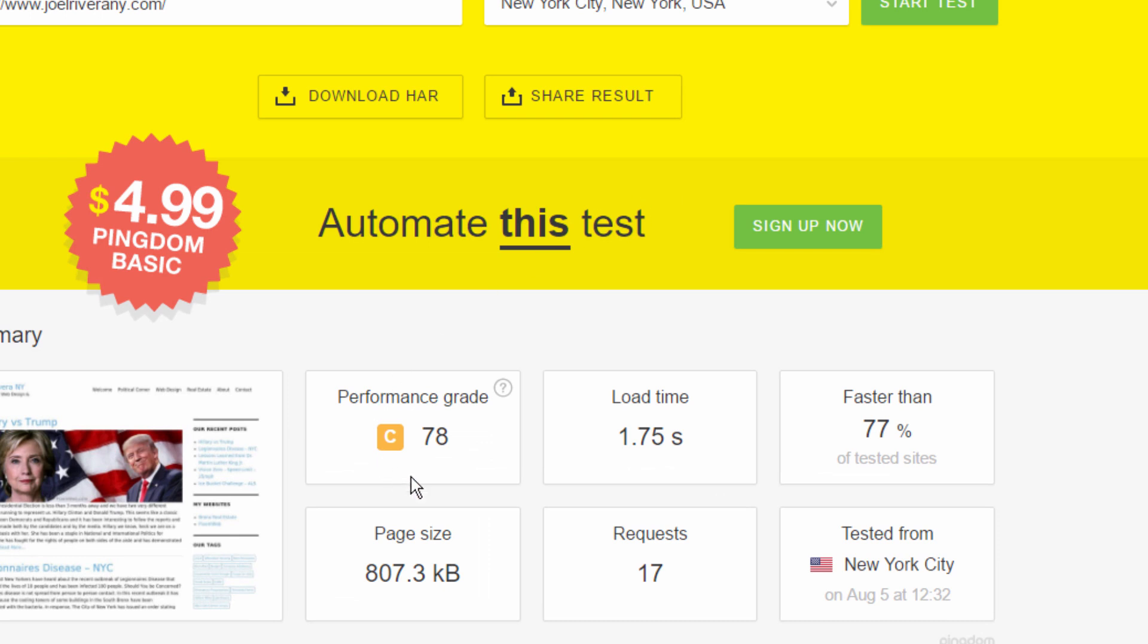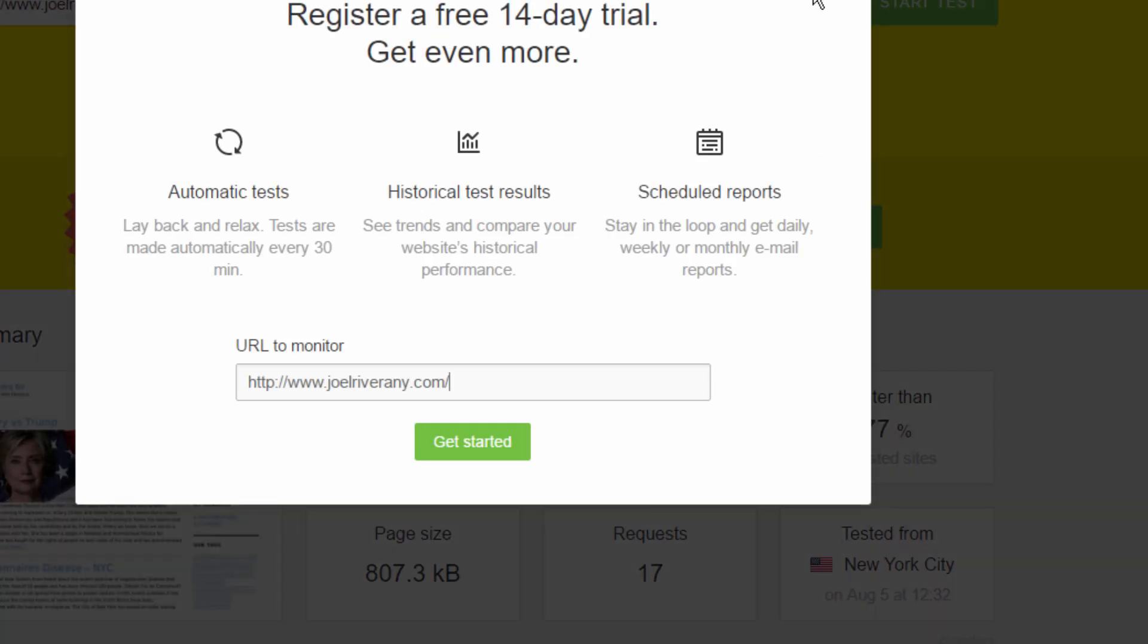As you can see, we get a performance grade of 78, load time 1.75 seconds, and it's faster than 77% of other tested websites.